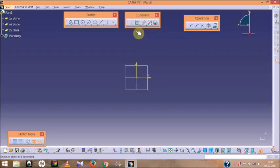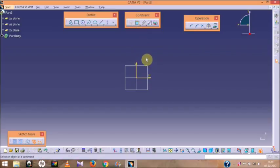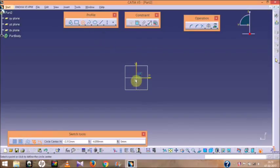In CATIA software we have two types of constraints. The first one is geometrical constraints and the second one is dimensional constraints. Geometrical constraints include tangency, concentricity, parallelism, vertical, horizontal, and others. Dimensional constraints allow you to give specific dimensions to elements. I am going to quickly draw one profile to show how these constraints are used.